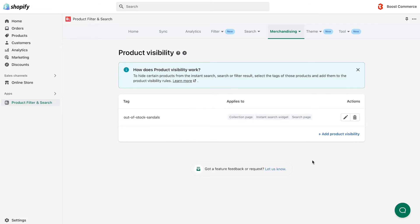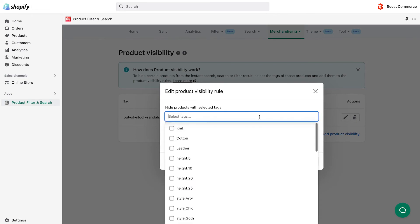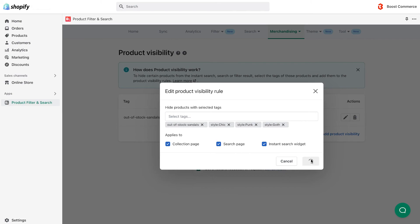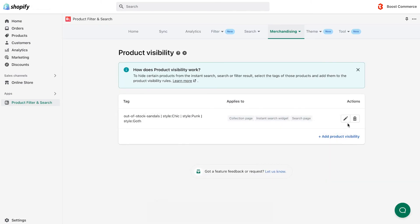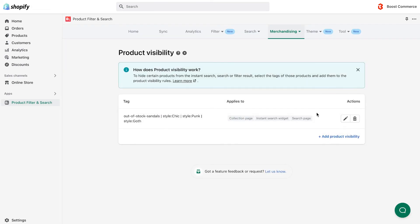With the product visibility tool, you can edit your old rule at any time like adding new tags, or delete it. Also, adding new product visibility rules is just a piece of cake. Just remember to save whenever you adjust anything.